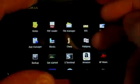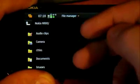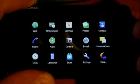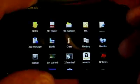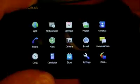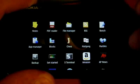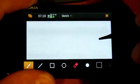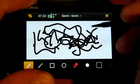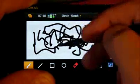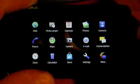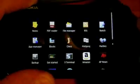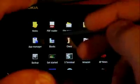File manager. RSS viewer. Sketch application. Application manager, fully loaded now.